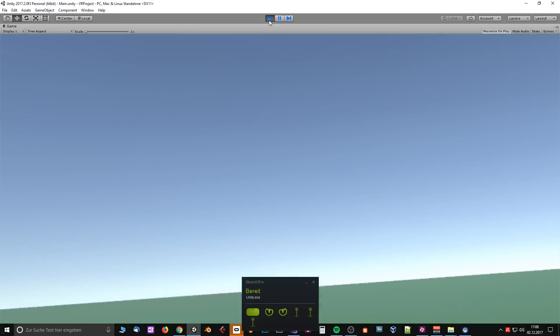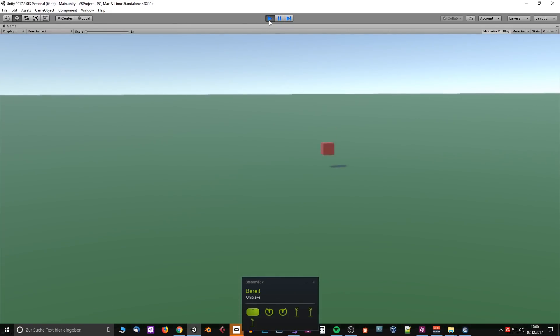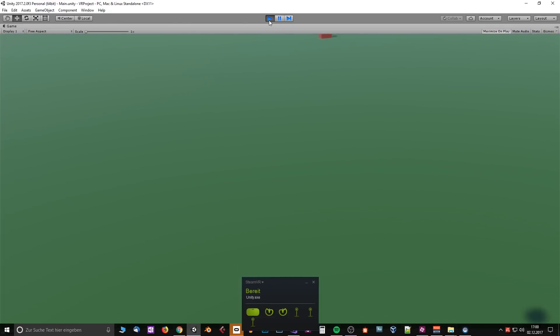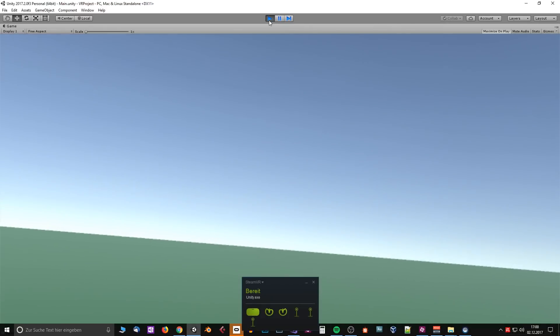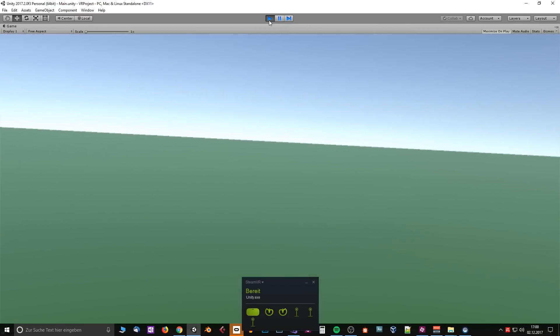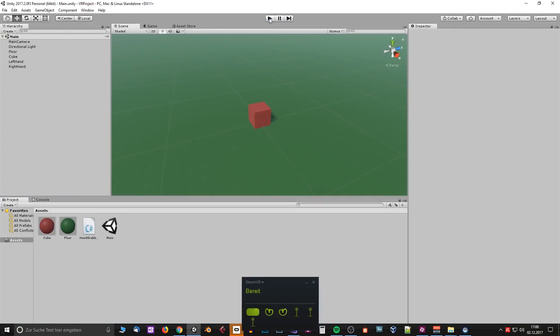This tutorial will focus on the HTC Vive, Oculus Rift or Windows Mixed Reality headsets. If you want to create a mobile app, you will have to follow another tutorial or wait for me to make one. So now let's get started with the tutorial.